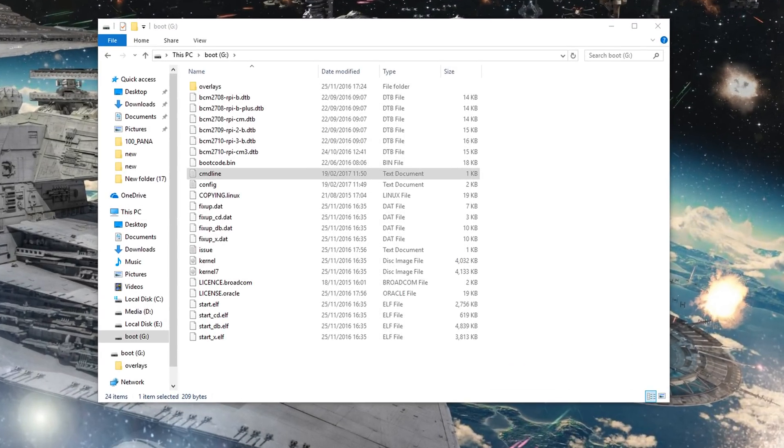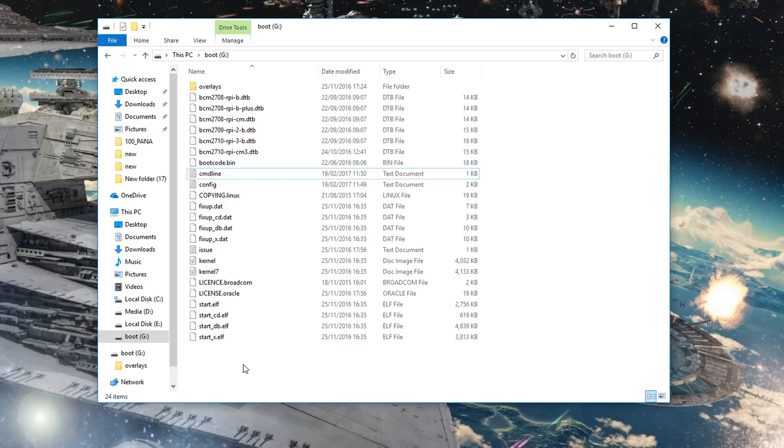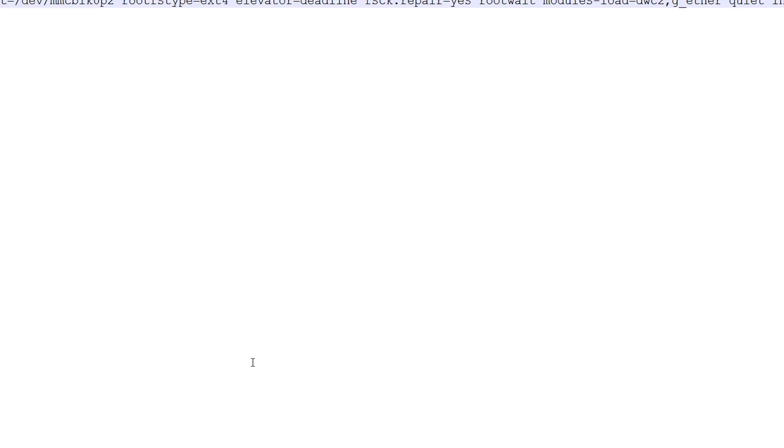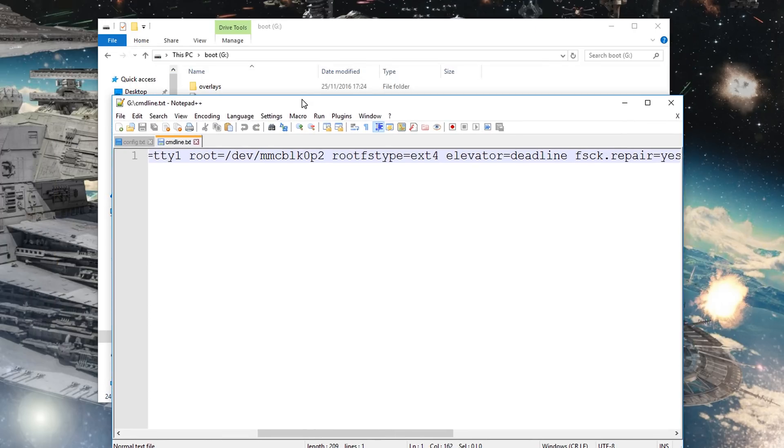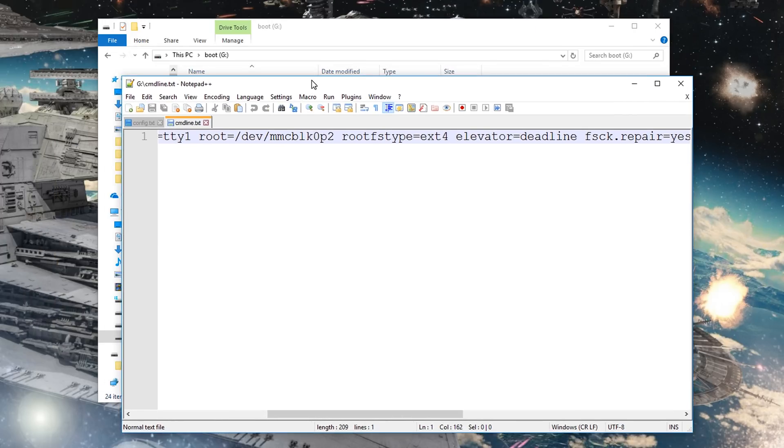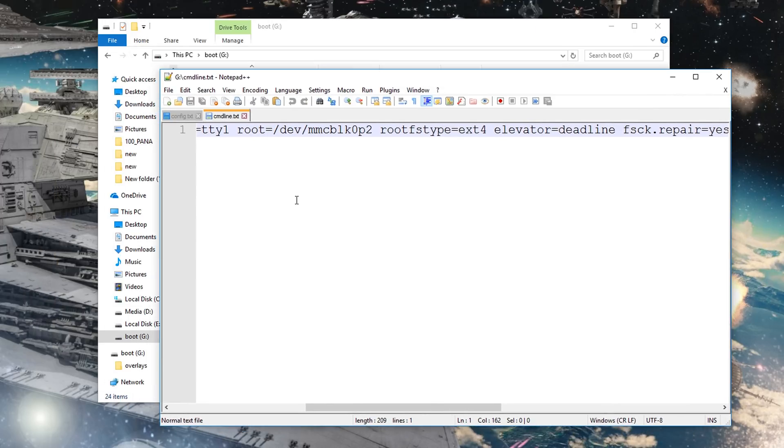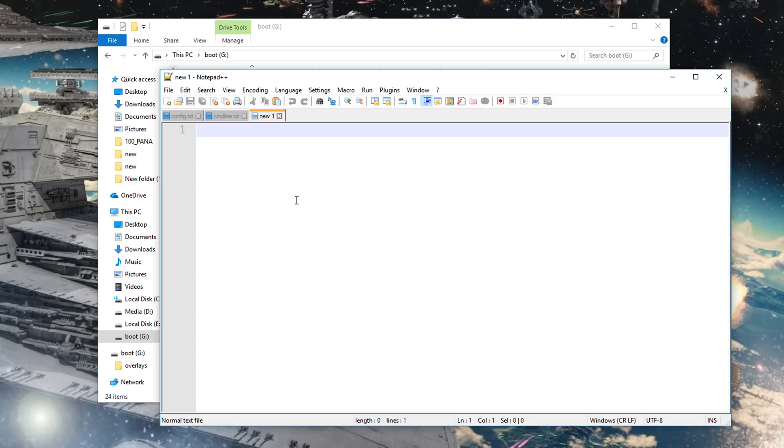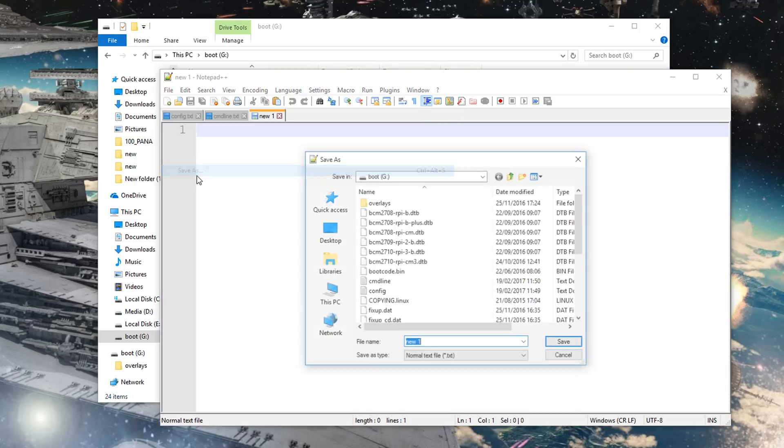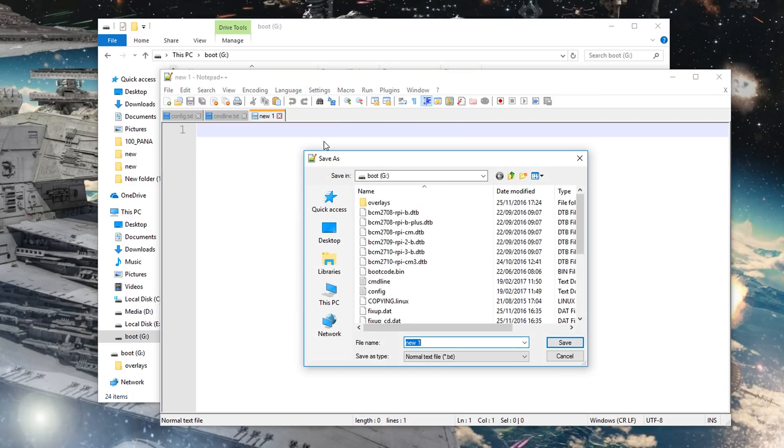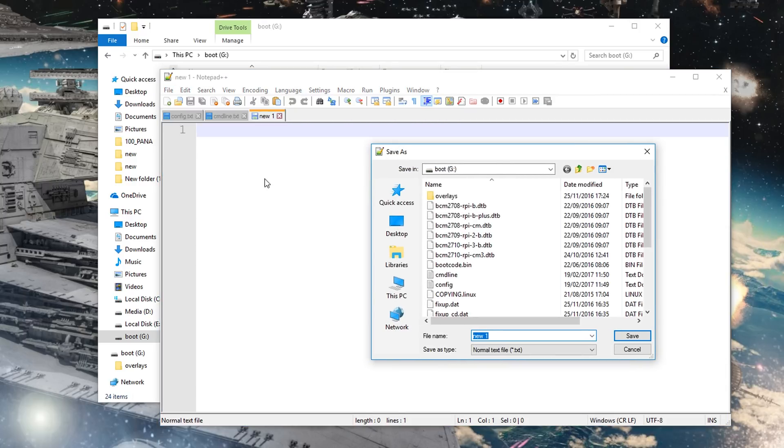And lastly we're going to need to create an empty file called SSH on the boot partition, with no extensions, no anything, no contents. So we can go ahead and, well I'm going to use Notepad++, so open that up, and go ahead and create a new file. And then without typing anything in, just go to save as, make sure it's in the boot partition.